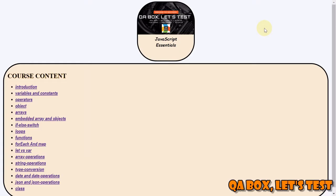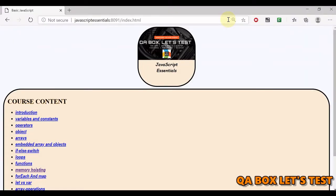Hi there, welcome to QA Box Let's Test. If you have not already subscribed to this channel, kindly do so. And if you like the video, give it a thumbs up.